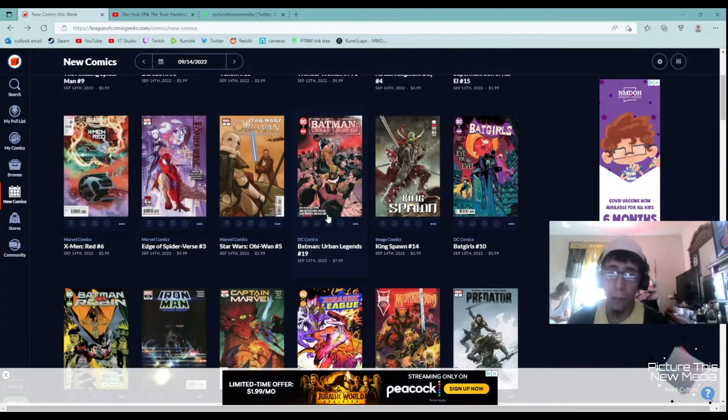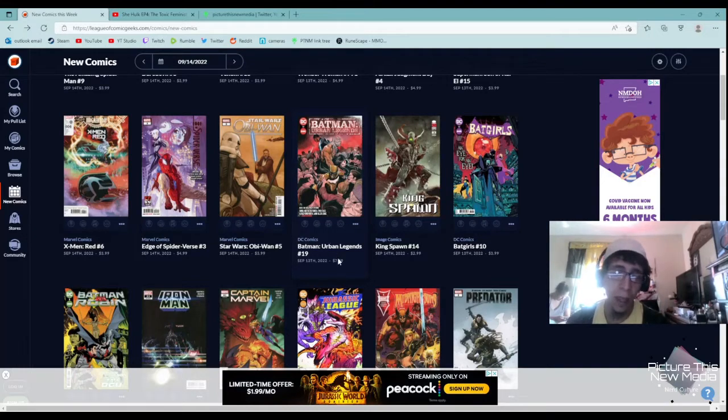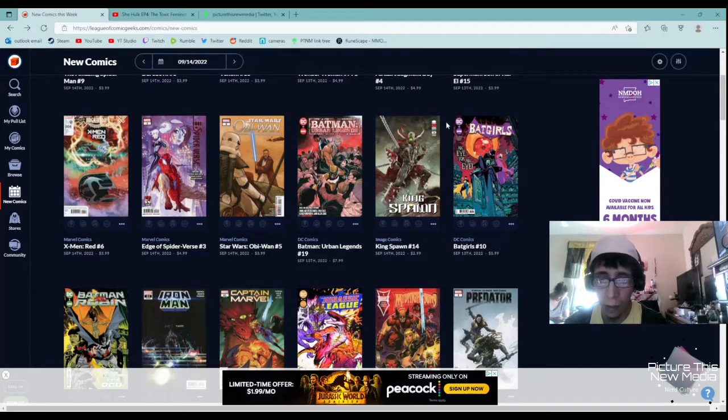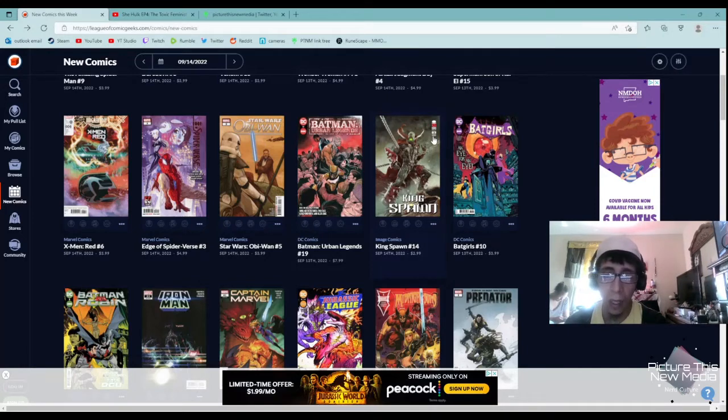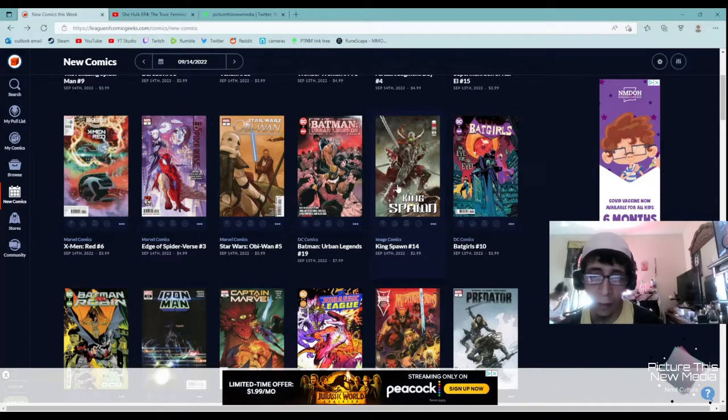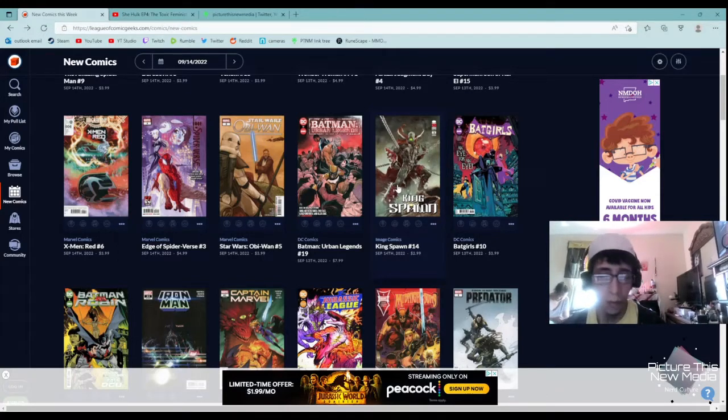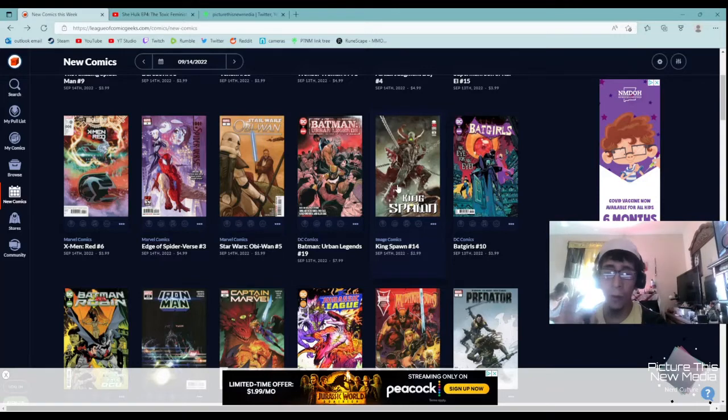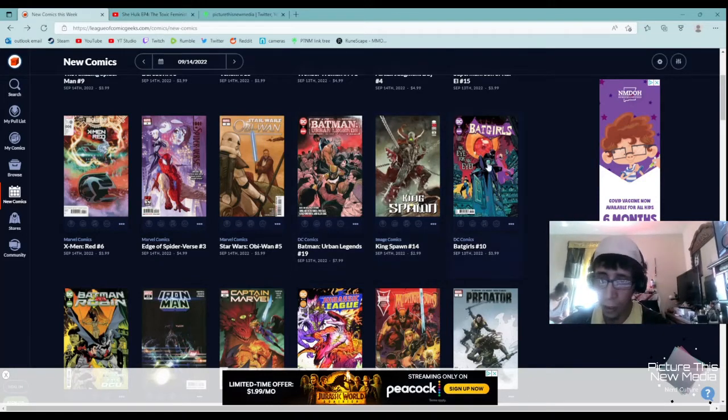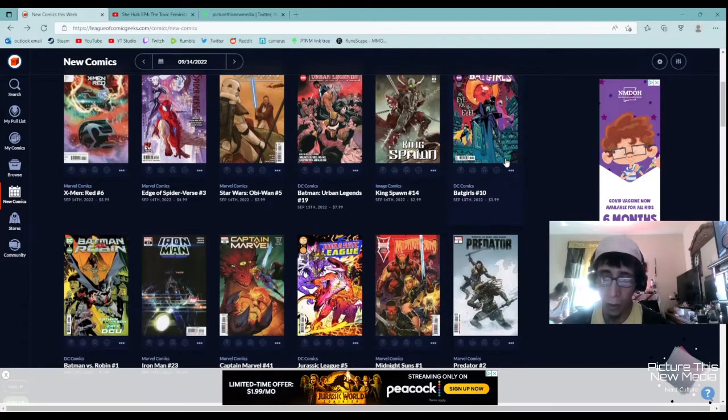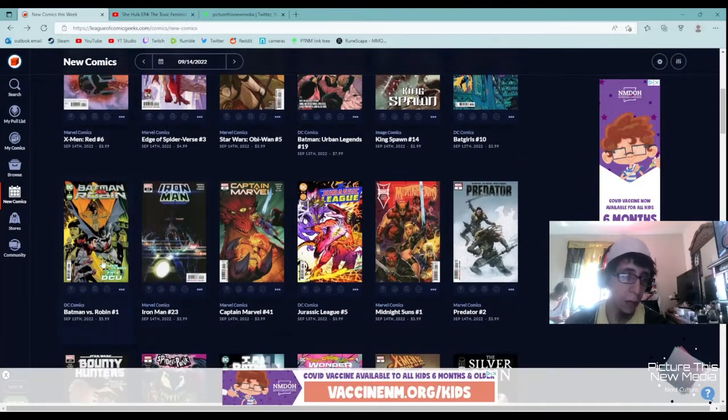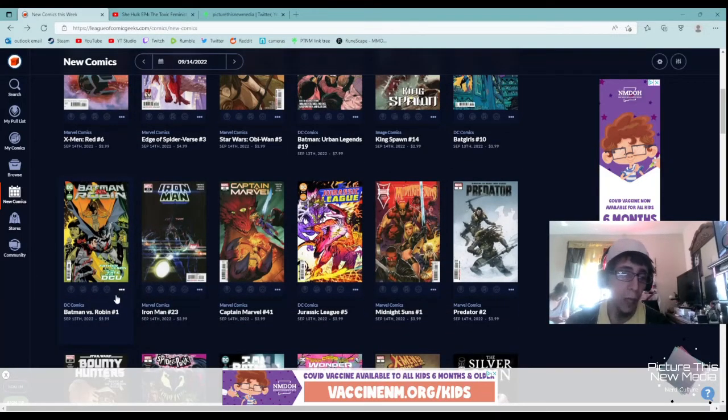Batman Urban Legends, I have no real interest in the Batman series. Kingspawn number 14, I haven't caught up with the Kingspawn series, but Image always knocks it out of the park and the Spawn series has always been perfect. I may get this one.